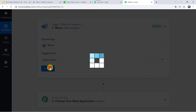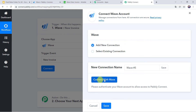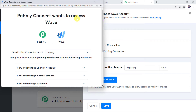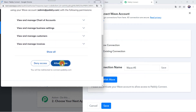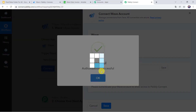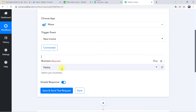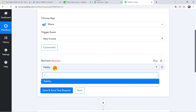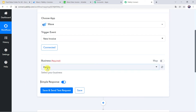Click on Connect, then Add New Connection, and click on Connect with Wave. Pably Connect wants access to Wave, so we are going to click on Allow Access — the data is 100% safe with Pably Connect. Authorization successful, and now the Wave account is connected to Pably Connect. Here we have to select the business name. The business name Pably has automatically been captured. Select your business name accordingly.